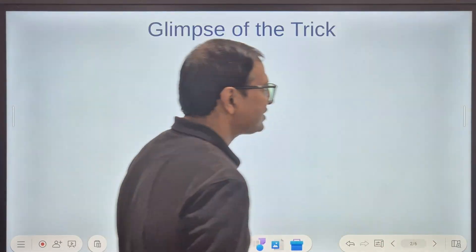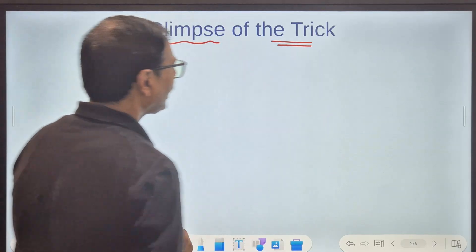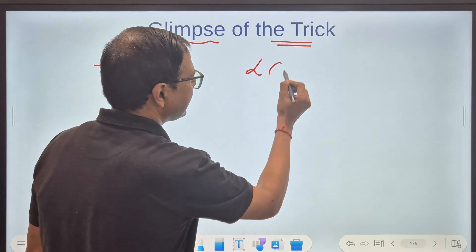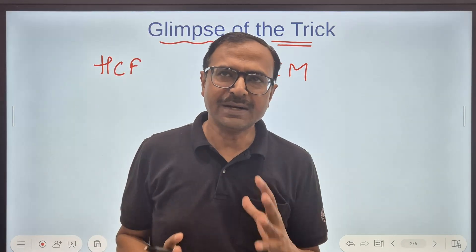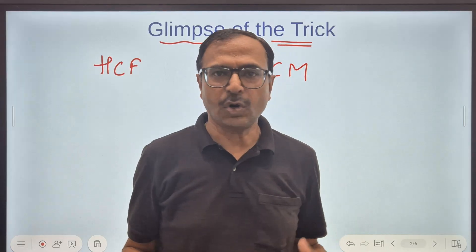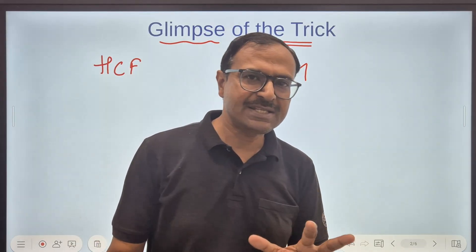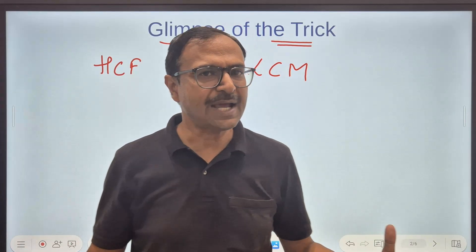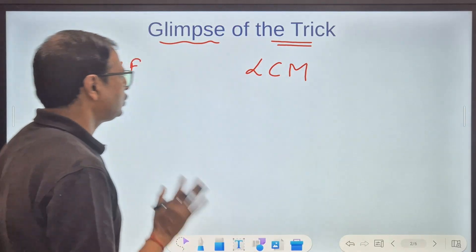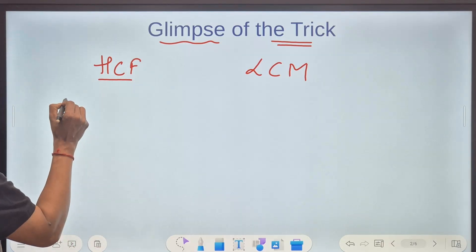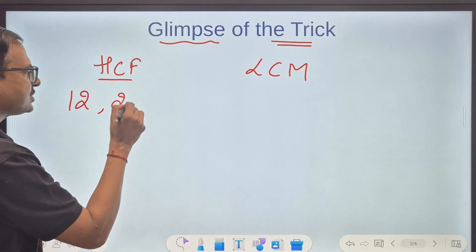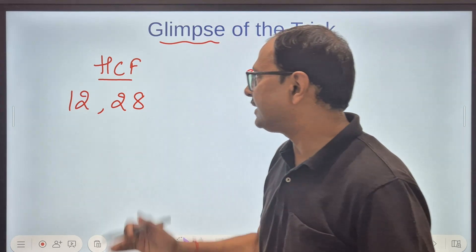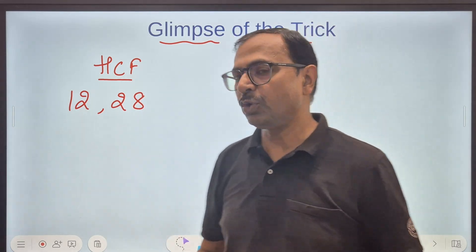Let me first give you a glimpse of the trick. When we talk about highest common factor and lowest common multiple, there are some tricks — hacks or methods — through which you can actually find the HCF and LCM of numbers just by observation and understanding. For example, suppose you have two numbers: 12 and 28. When I see these numbers, I can tell that the highest common factor is going to be 4.